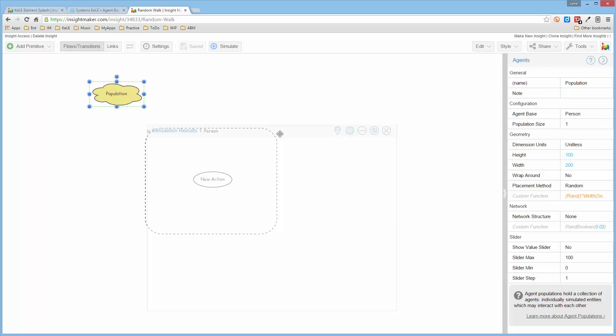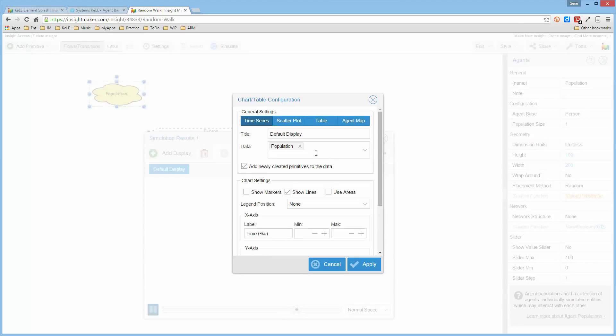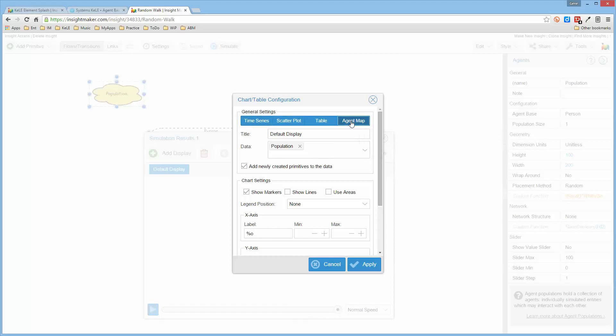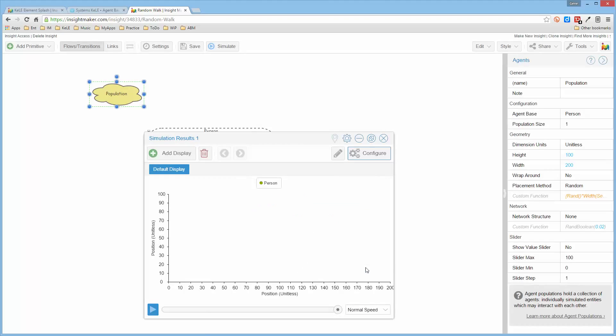Nothing happens because this default display is looking to plot some values of something. But there aren't any states. So what I really want is an agent map and I'll tell it that the legend is automatic because we are going to have some states before we get done. So now by doing that.